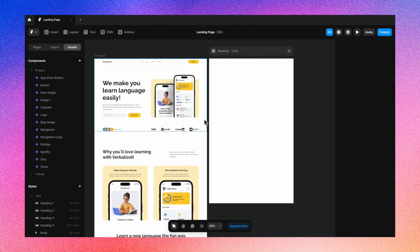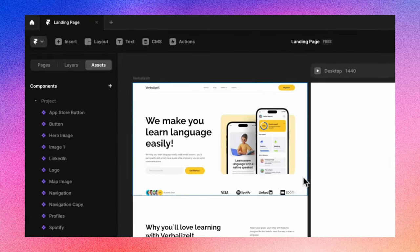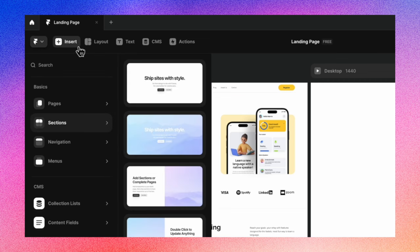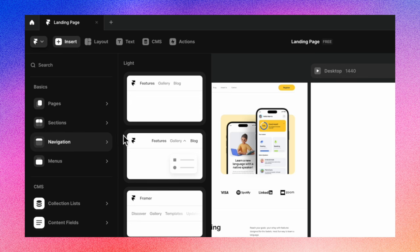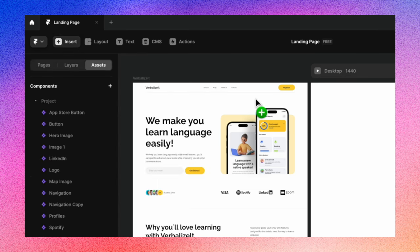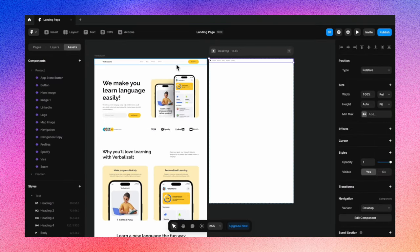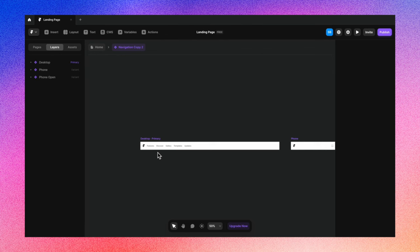Now we're going to use this as a reference to create the landing page. The first thing I see is the navbar on top, so before creating the navbar from scratch, let's just check out the options Framer is providing. Going to Insert > Navigation, there are three options here. We're going to pick the one that is the closest and drop it on our design. The sizing is very different, so we'll address that along the way.